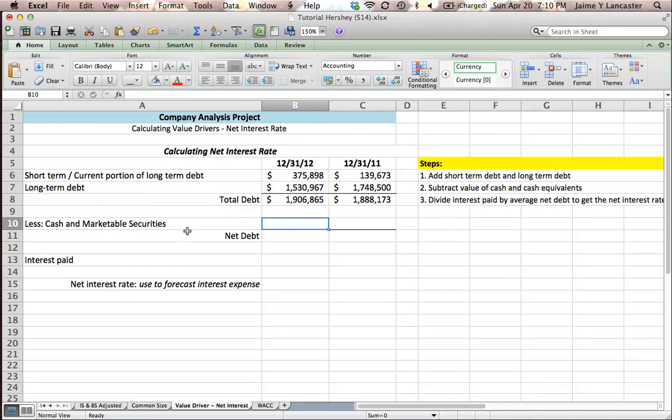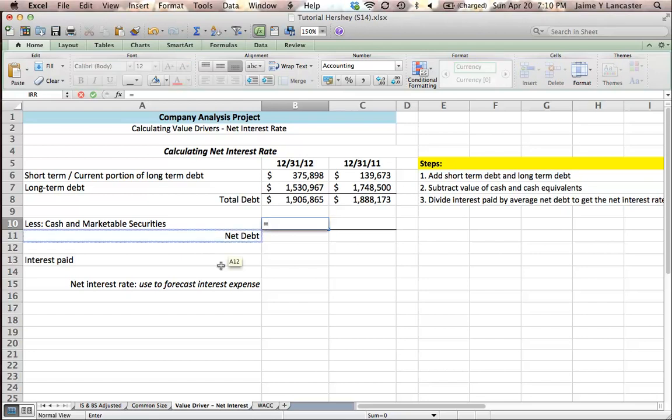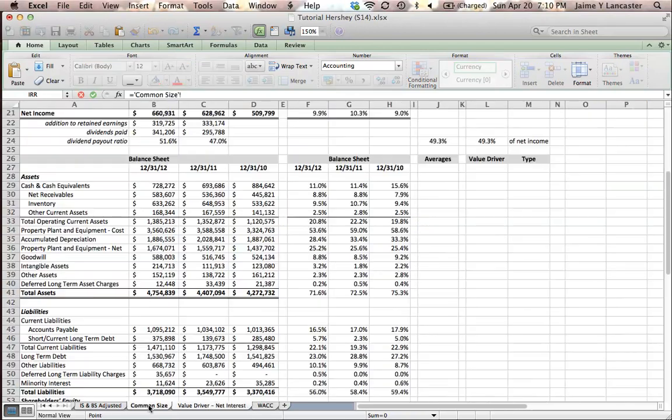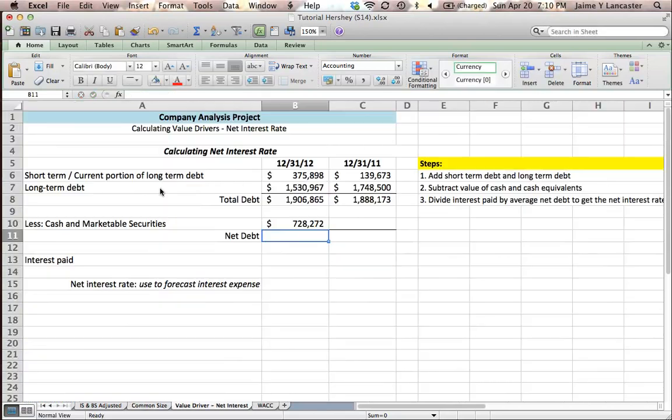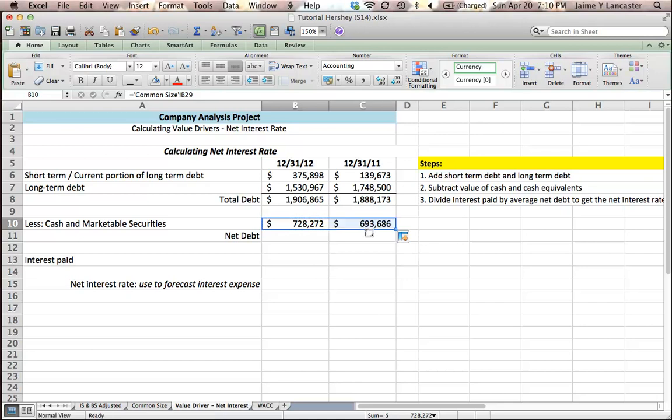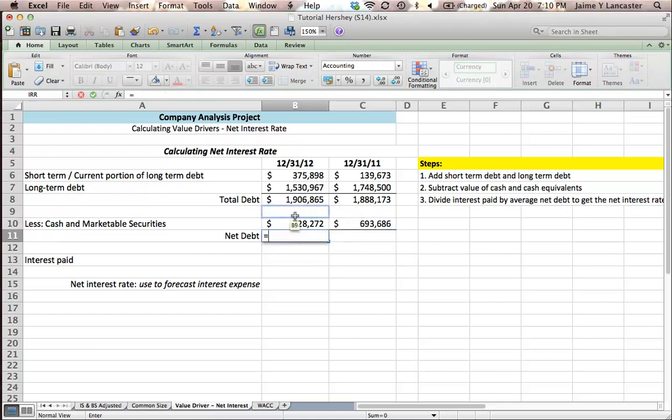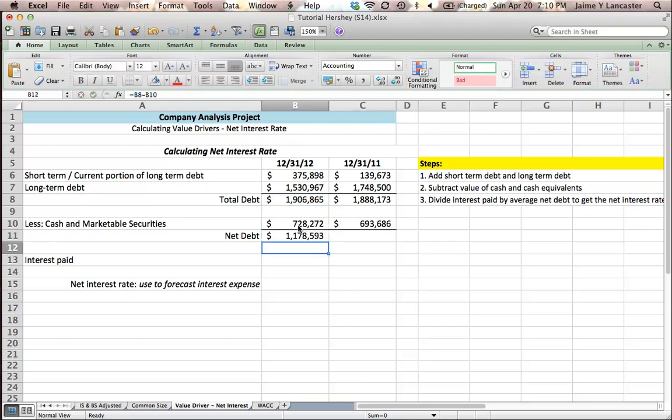However, we have some cash and cash equivalents so we need to figure out what those are and I'm going to get those again on the common size statement. Cash and cash equivalents, drag it over and that means that what we owe less the cash we have on hand is going to be equal to our total debt minus our cash and cash equivalents.